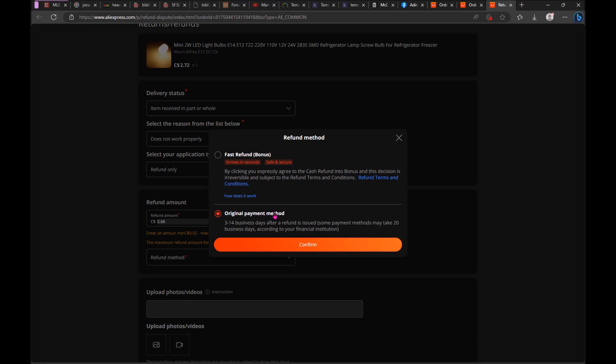This way you receive money into your credit card bank account. This way is just AliExpress putting some sort of credit on your AliExpress account for future buy. It's up to you, but I prefer this way.